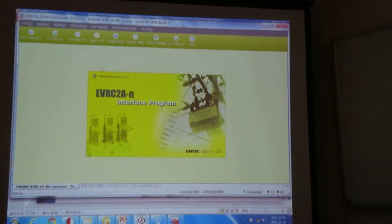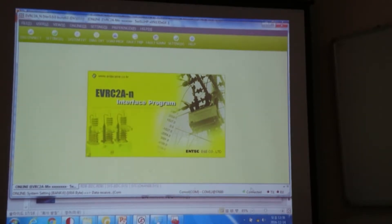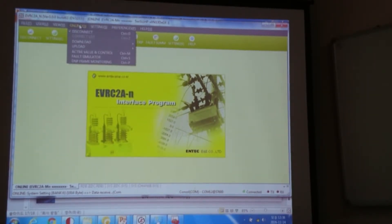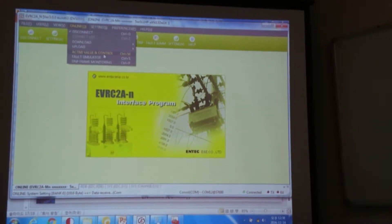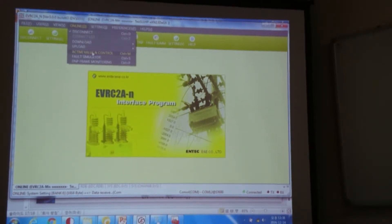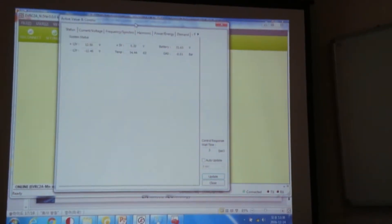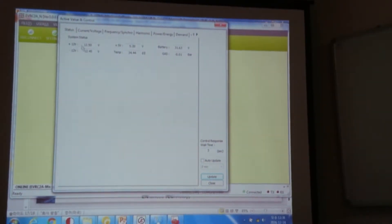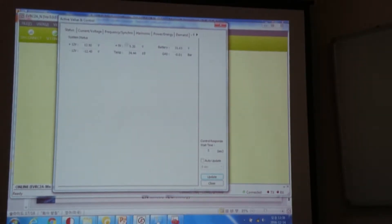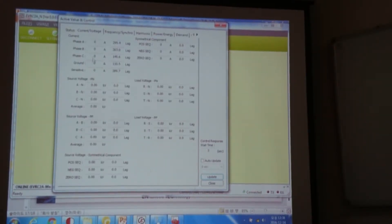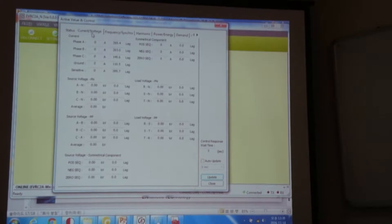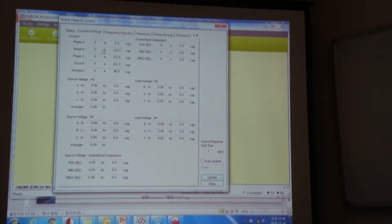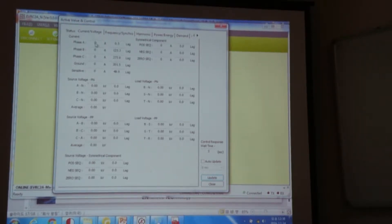So currently, I am in connected status. If you go to online, you can go to the active value and control menu. From here, you can see the real-time information. So you can also see the current and voltage injected. Currently, we are not injecting any current or voltage. So this one is noted as zero.